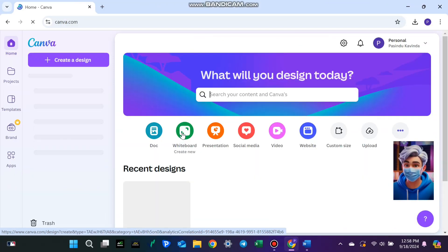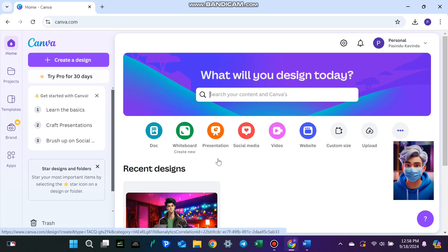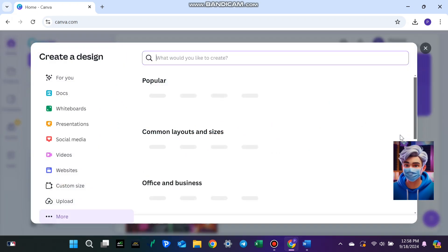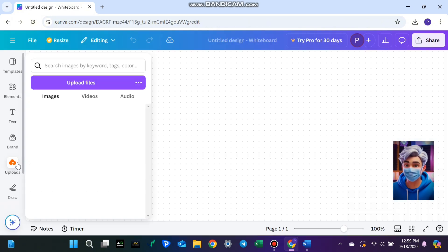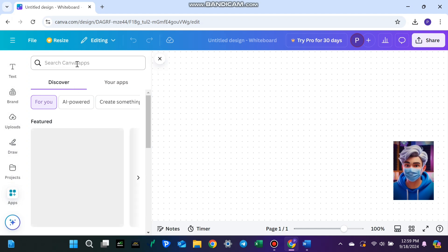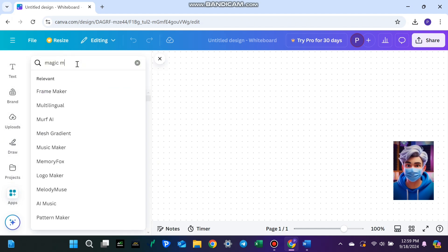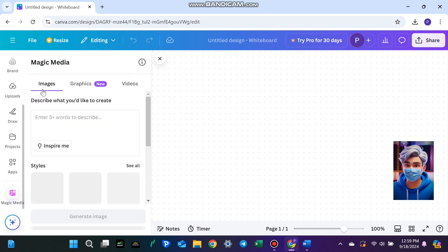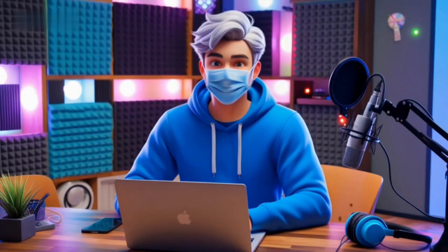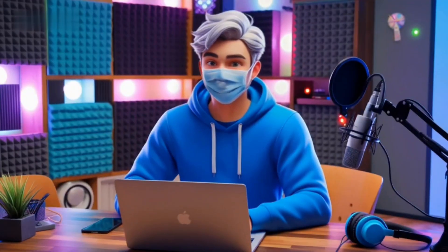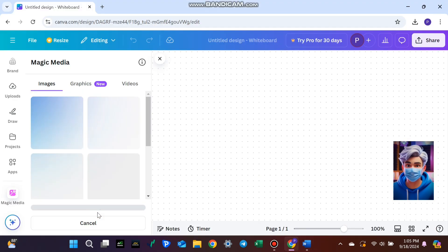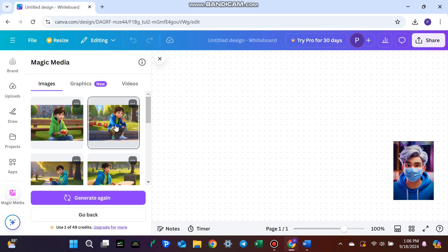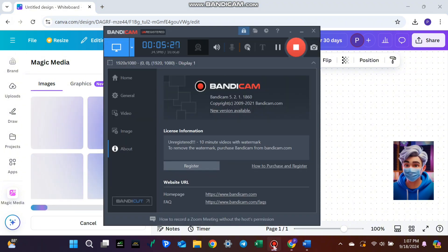Go to Canva using the link in the description or search for it in your browser. Once you're logged in, click 'Create a design' and select whiteboard. This whiteboard feature allows you to collect all your generated images in one place. Next, go to the apps section on the left and search for Magic Media. This feature lets you generate more images using your ChatGPT prompts. Pro tip: remove unnecessary background details from your prompts and add a seed number to ensure consistency across all your designs. Once the images are generated, simply drag and drop them onto the whiteboard to compare and organize them.